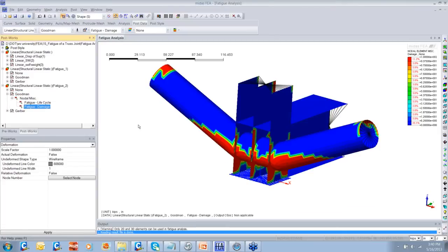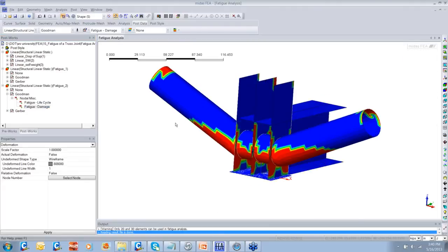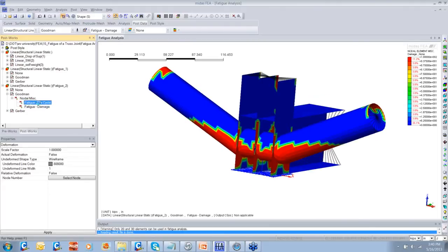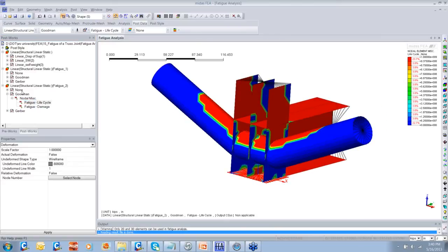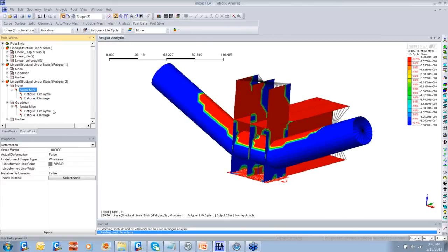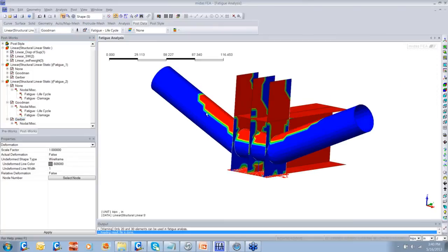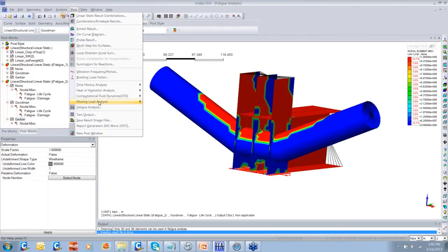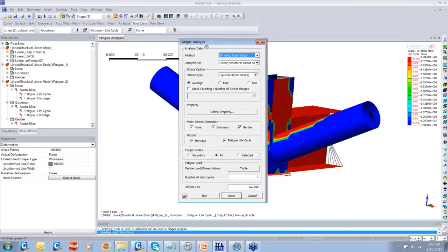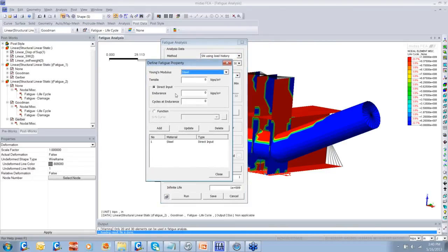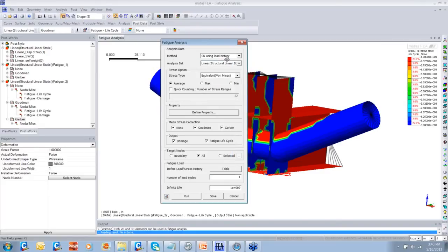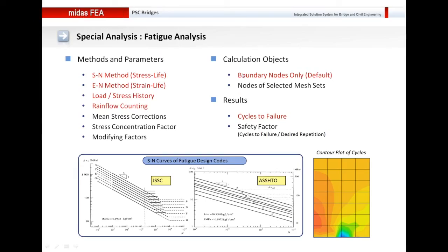These are three methods by which you obtain the results: the Goodman method, the Gerber method, etc. When you define the fatigue property, you can define the SN curve, and based on the code you are working with, you can define this SN curve here and perform the fatigue analysis in Midas FEA.